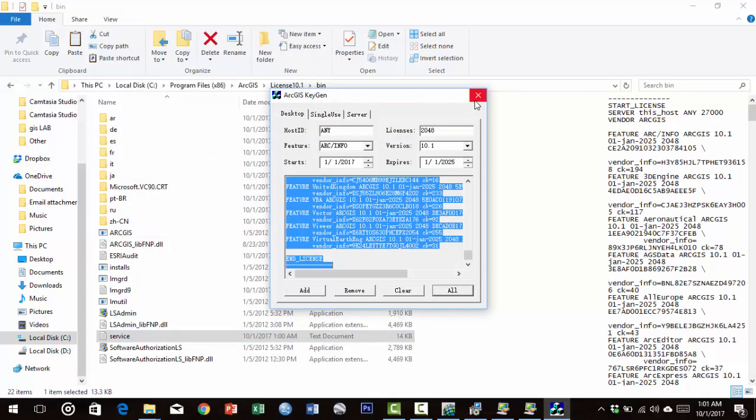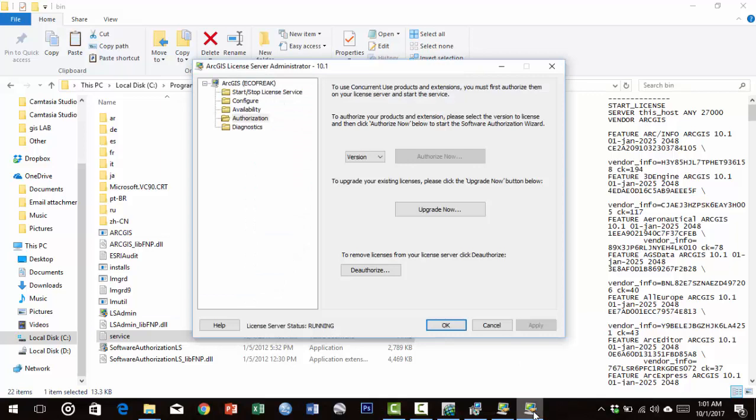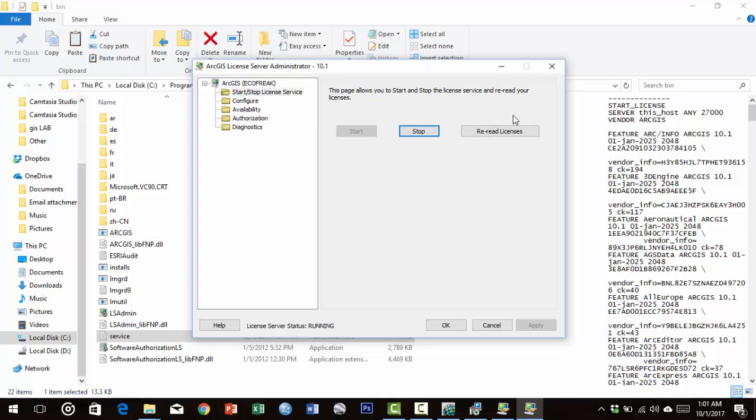Close the keygen. In the license service window, click Stop, then Start, then Re-read License.